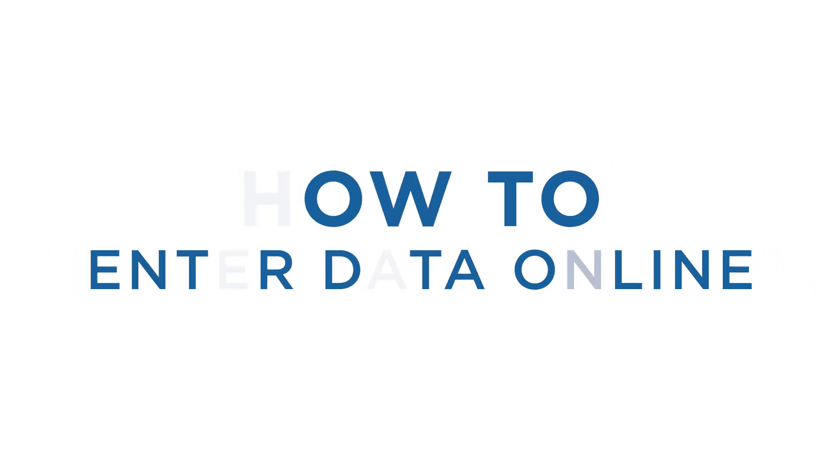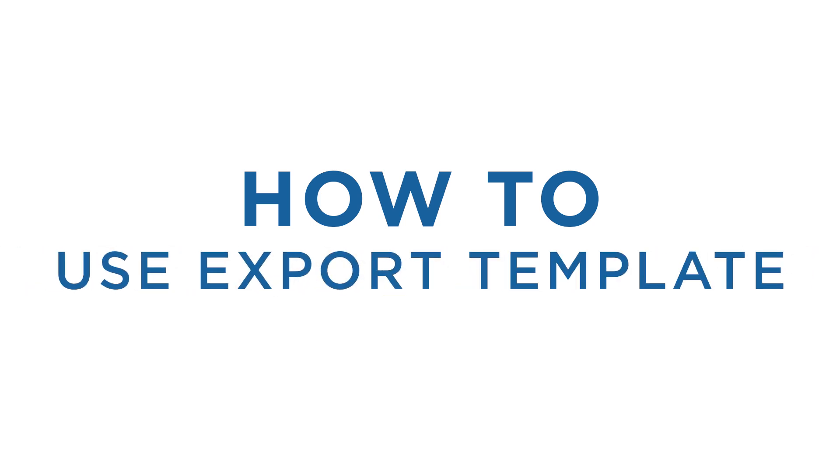First, we will review the tools and techniques for entering data online, and second, entry using the export template.